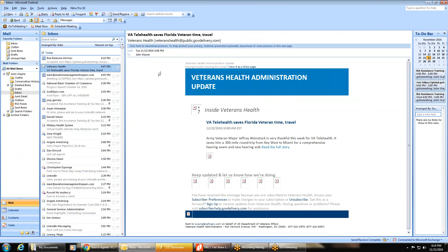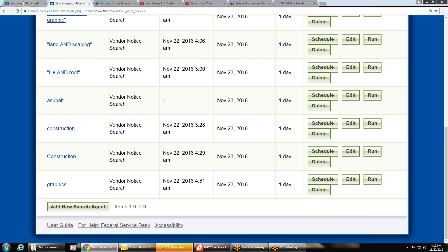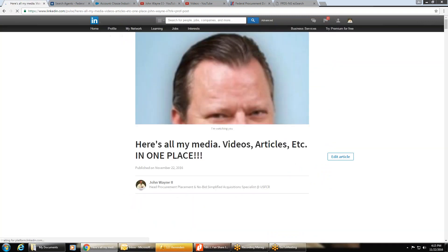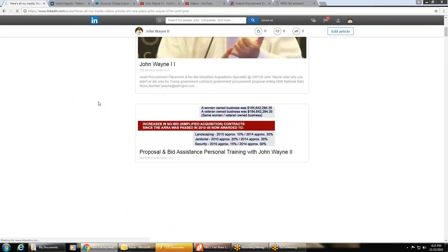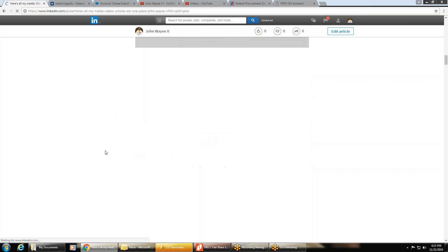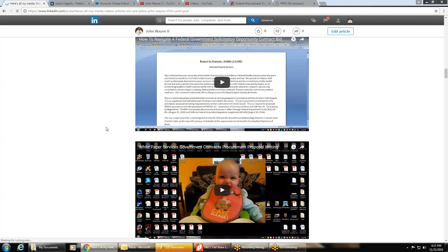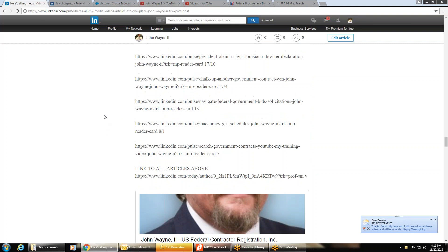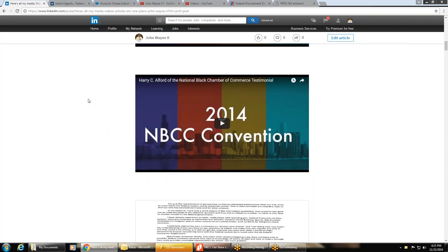A client said she'd watched my YouTube videos, seen my Google content, and read my LinkedIn articles, and wanted to see everything in one place. There wasn't one, so I created one. On my LinkedIn profile — where it looks like I'm peeking over a wall — I posted every piece of media: articles, brochures, flyers, presentations, and any mentions of my name. It's all on one page. Follow me on LinkedIn and connect on YouTube to get new content as it's posted.